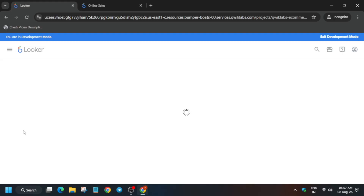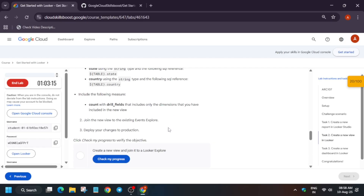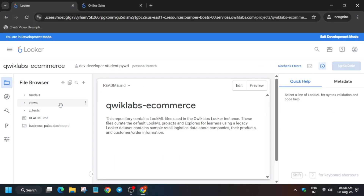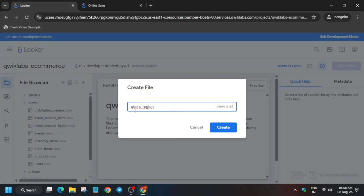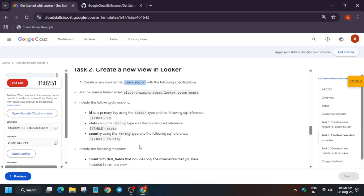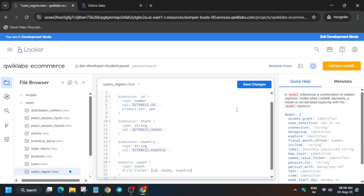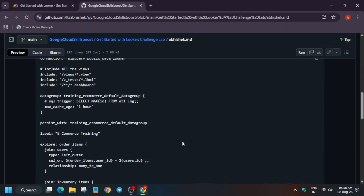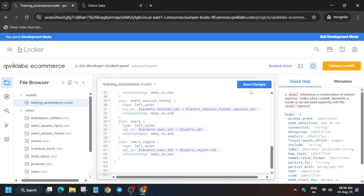Navigate directly to the 'qwiklabs-ecommerce' project — it will take some time so wait. Here we have to create a view and modify one model file. Copy the view name carefully from the instructions, making sure there's no extra space or dot. Click on the view option, click the three dots, click 'Create View', paste the name, and click Create. Once the file is created, select all the content and delete it, then paste the entire content from the repository link shared in the description.